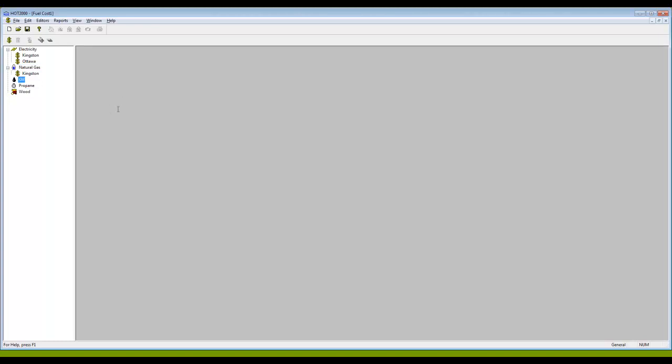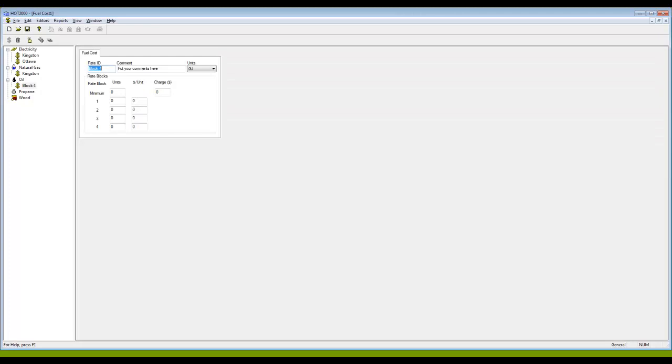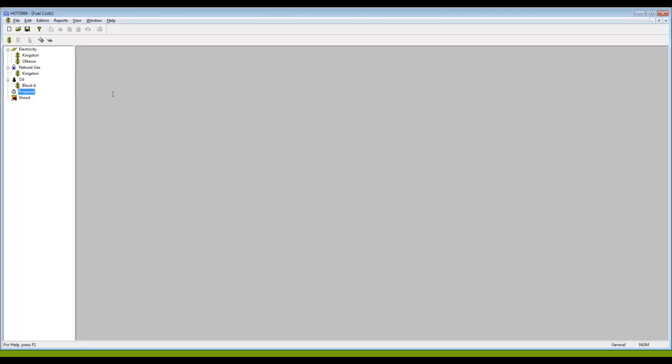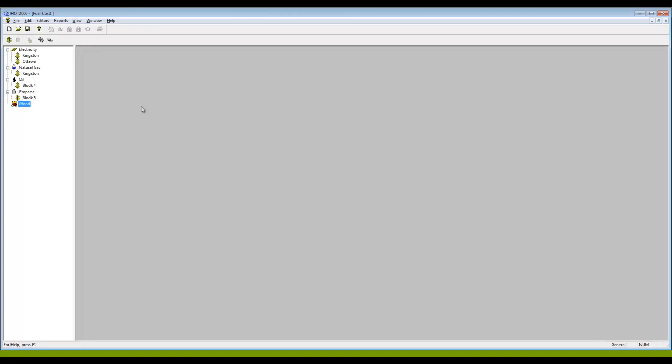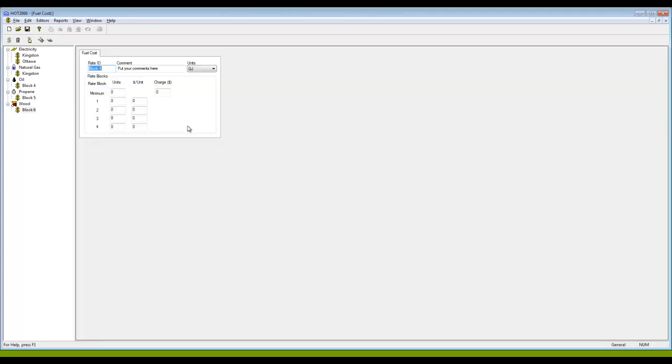Similarly I can do it for oil, propane, and wood. In fact, in order to save the program I do have to create at least the default one. So I'm just going to click the dollar sign, get a rate block full of zeros, do the same thing for propane, do the same thing for wood, and I'm almost good to go.